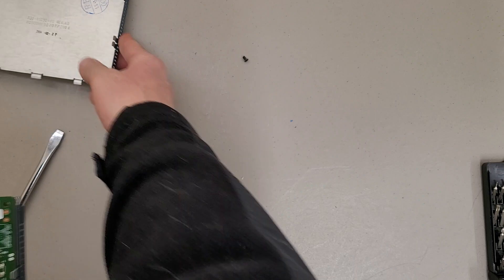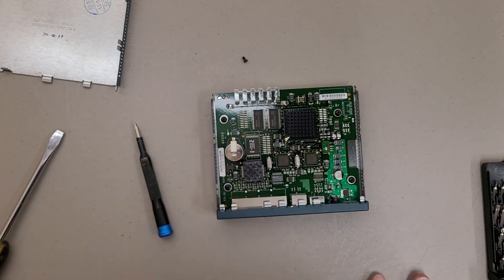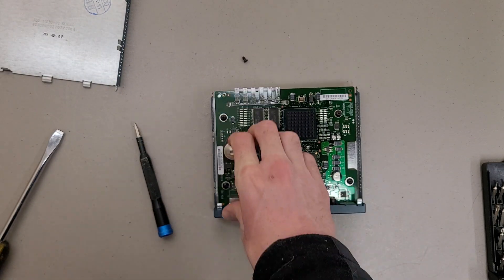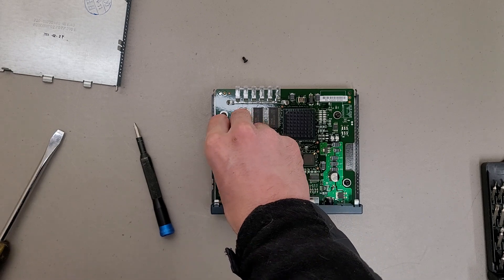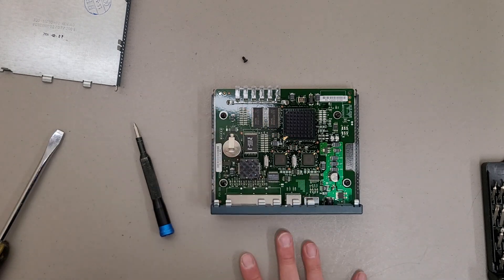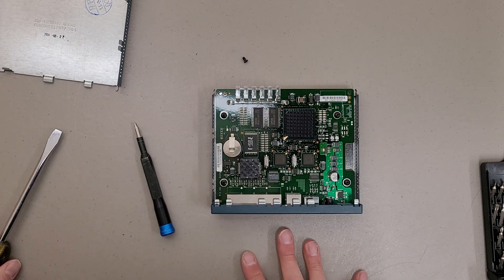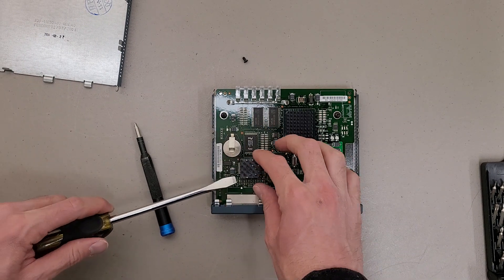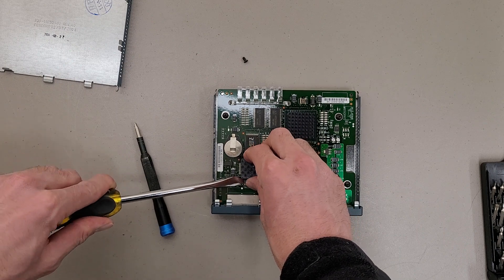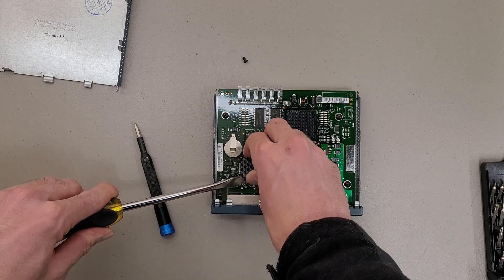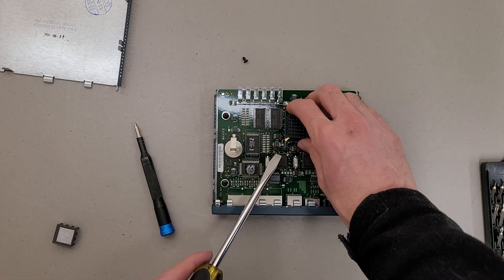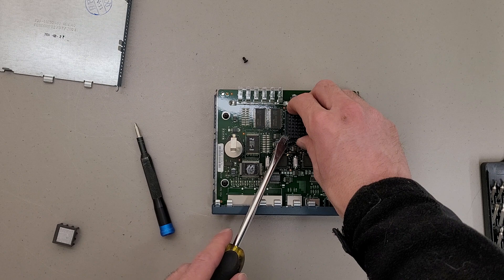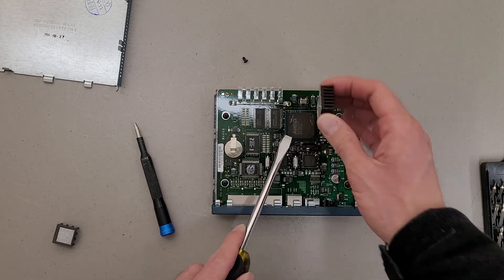There we are. And there's the inside. A nice little socketed CR2032 battery there. And not too much to see on the board. Just some sticky thermal transfer tape on that.